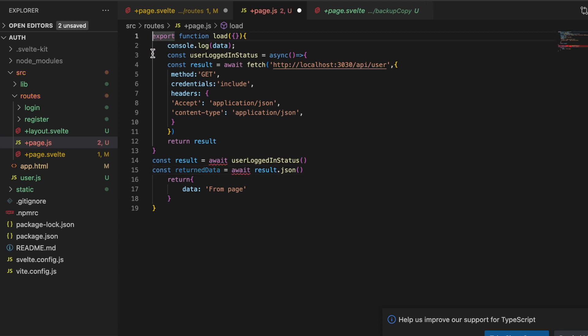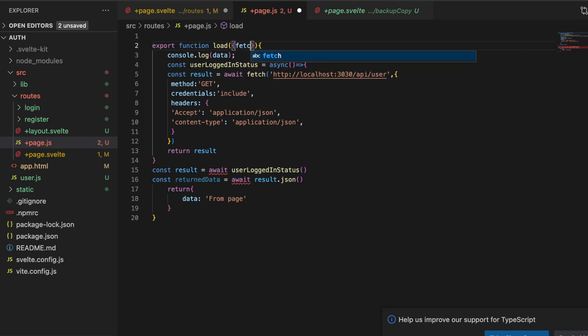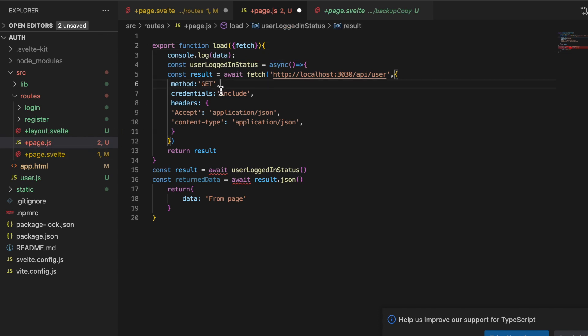Now I want to point out before we move any further there's a little gotcha here. Anytime you're loading data and you're calling with a fetch inside of +page, +page.server and the layout and layout.servers, you have to inside these brackets here pass along the SvelteKit version of fetch. In this regular client side version it's not going to make a difference because it's going to be running on the client as well, but in the .server version if you don't put that in there then it won't pass along the cookies, so we have to add in that fetch.